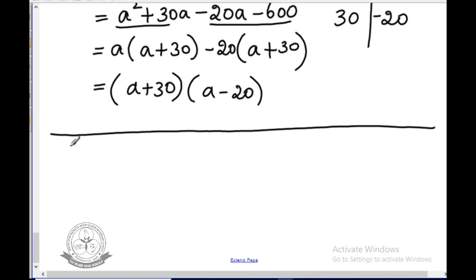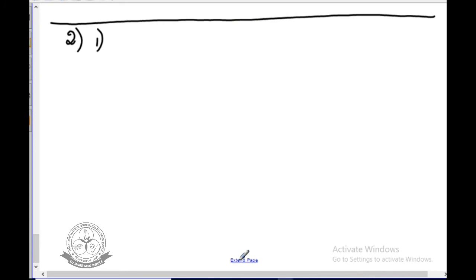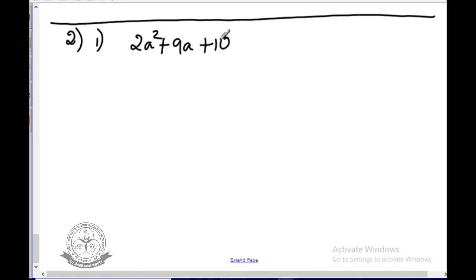Then question number 2: Factorize the following. In the first model all the sums had a value equal to 1, but in this second problem, the a value will also be different. First subdivision: 2a² plus 9a plus 10. Here a is 2, b is 9, and c is 10.